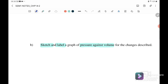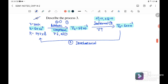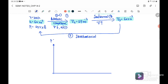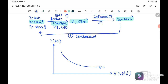Question 1b: label and sketch the graph of pressure against volume for the changes described. There are three processes: 1, 2, and 3. I'll sketch pressure in kPa on the y-axis against volume in 10⁻³ m³ on the x-axis. Initially at state 1, T1 is 300 Kelvin, volume is 64×10⁻³ m³, and pressure P1 is 243 kPa.